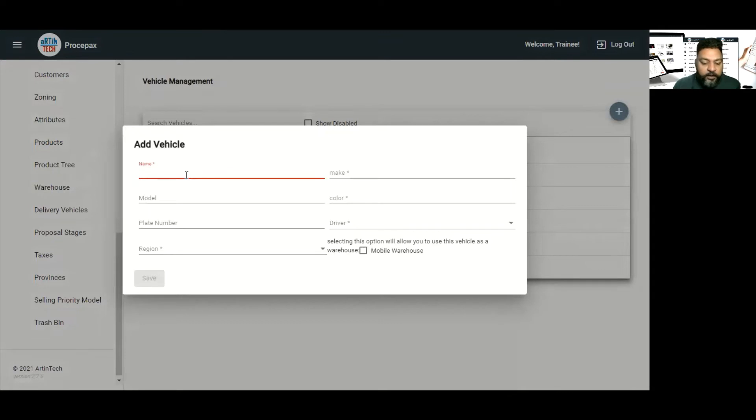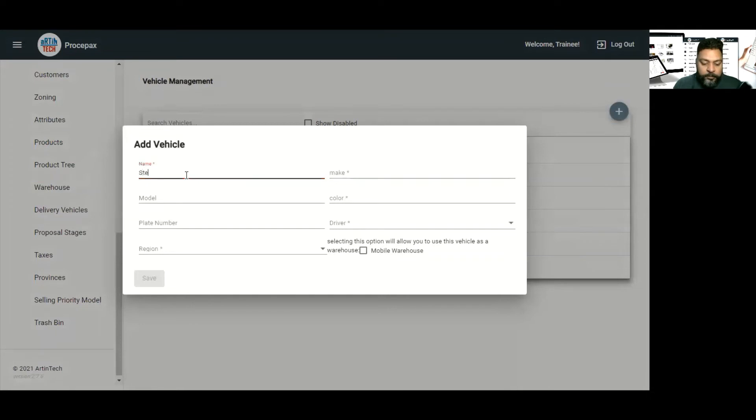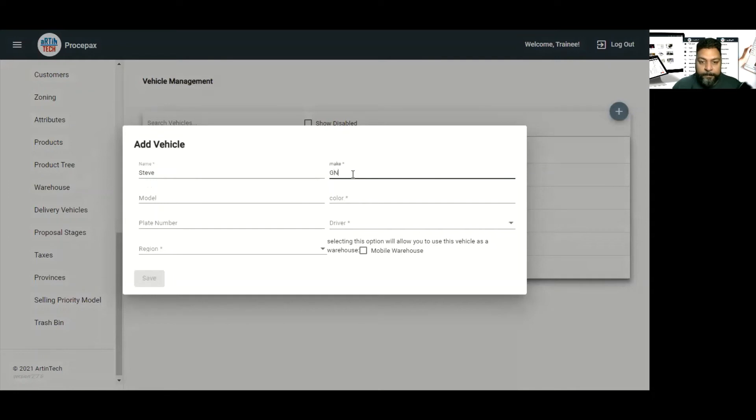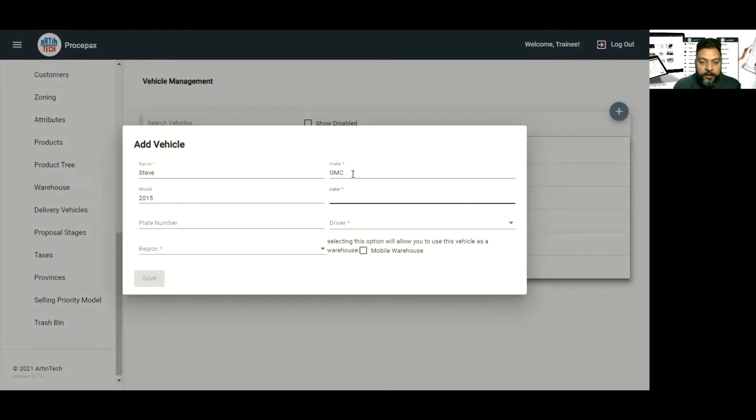So we'll add the name and make of the vehicle. It could be GMC and model, then color and plate number.